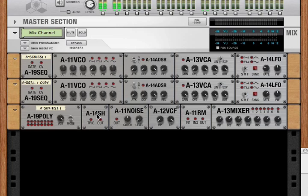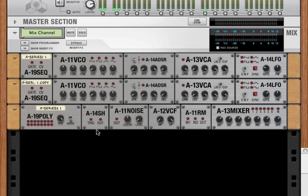A sample and hold module takes in CV data and holds that signal at a constant rate until a gate trigger tells the module to resample the incoming CV signal and then hold it at that new level. That might be a little confusing, so let's actually hook it up and see how this works.